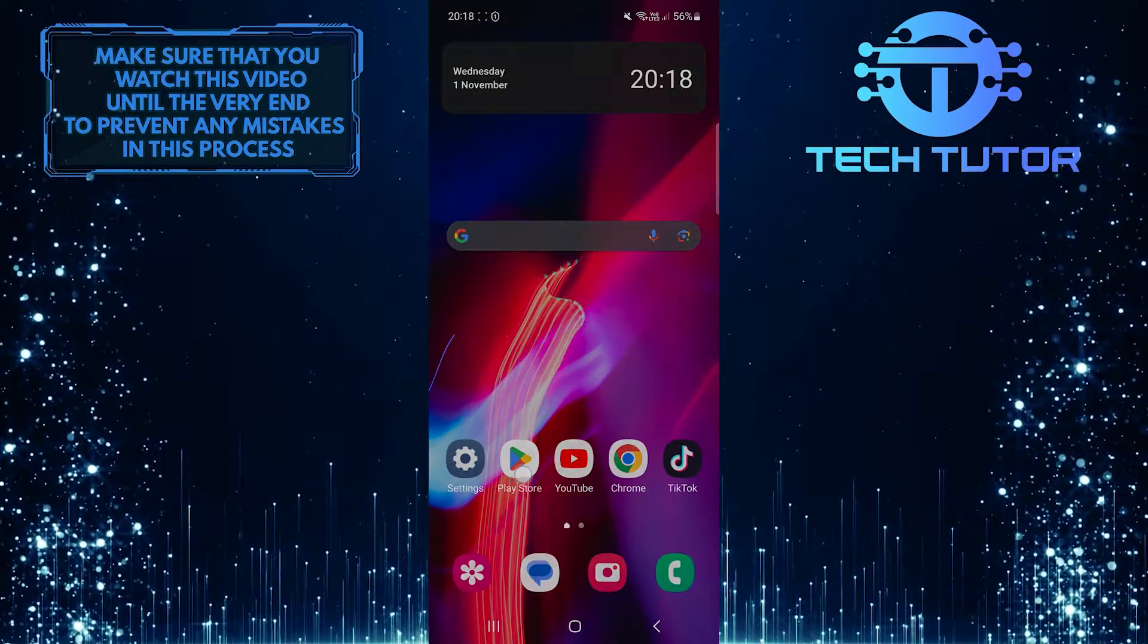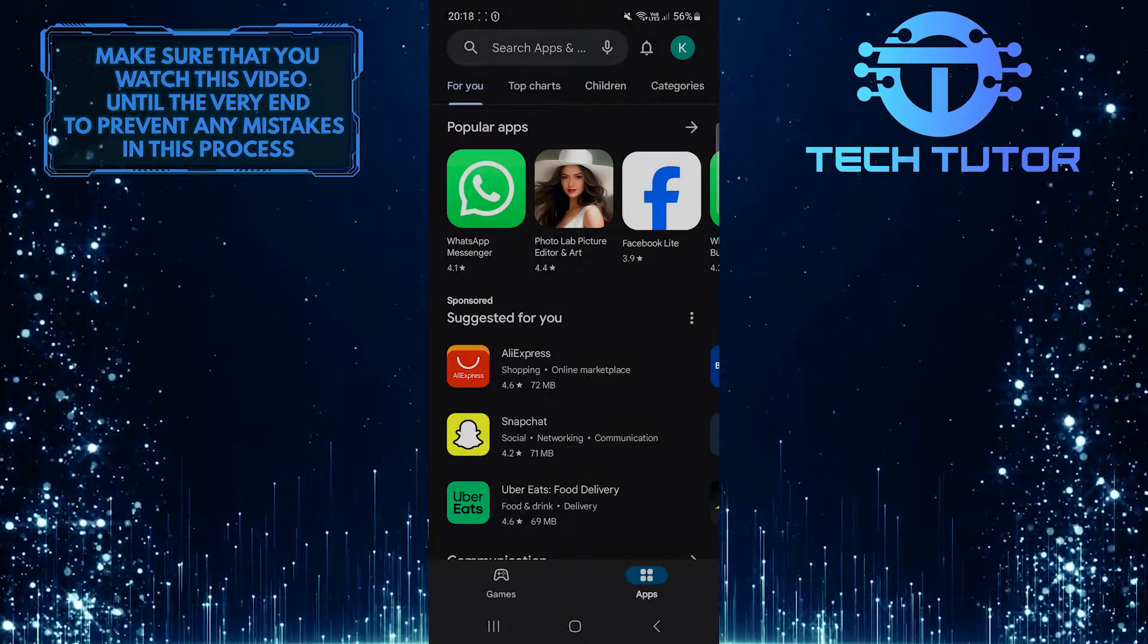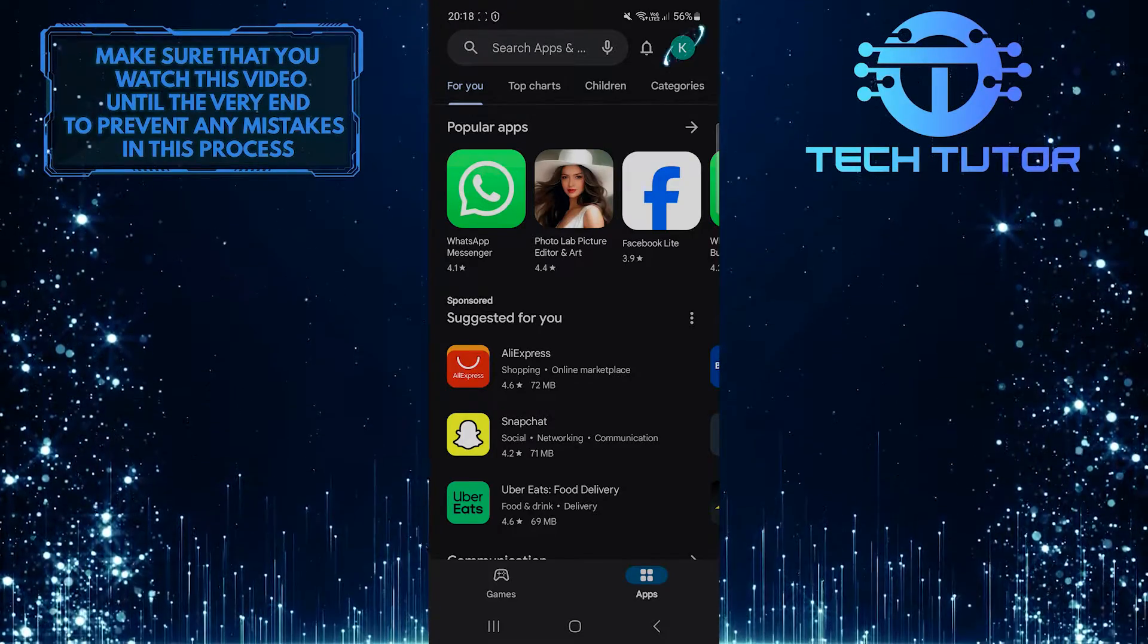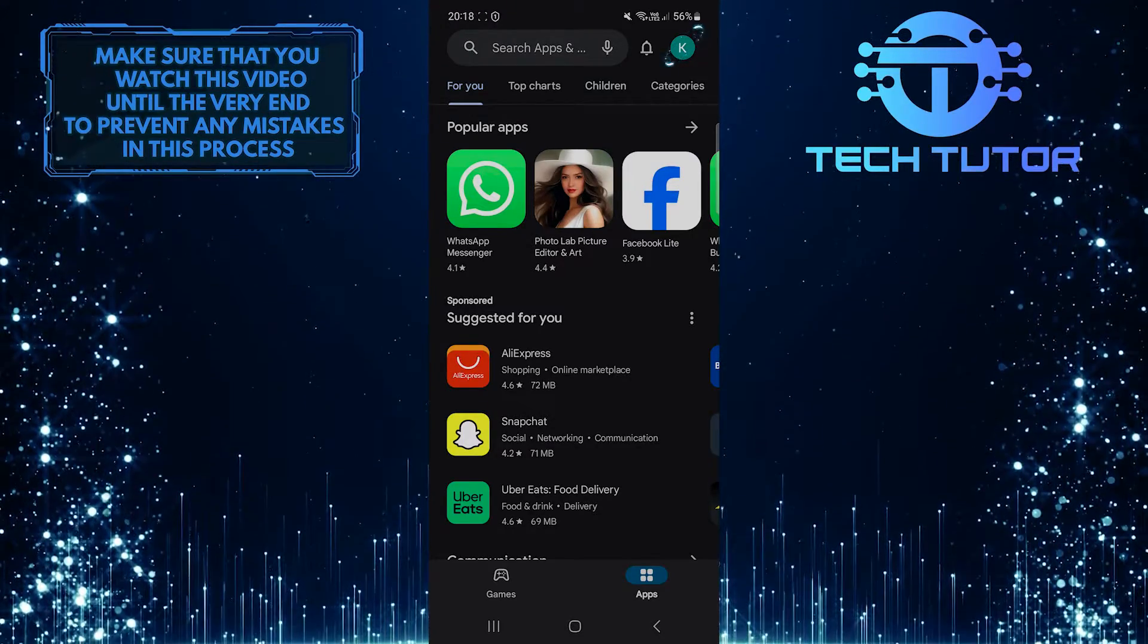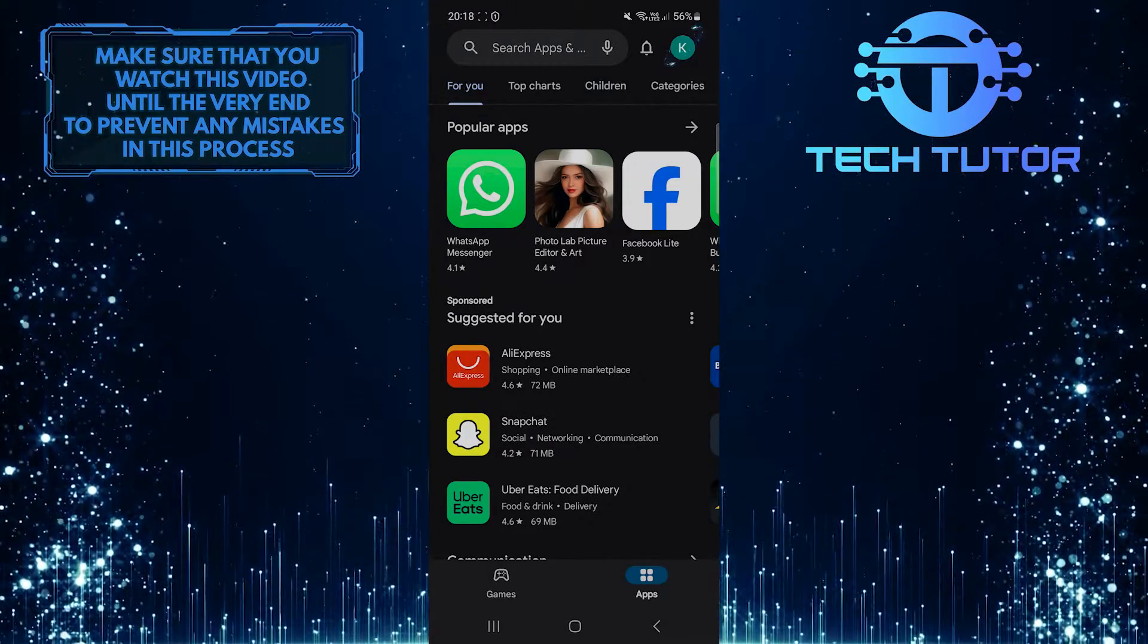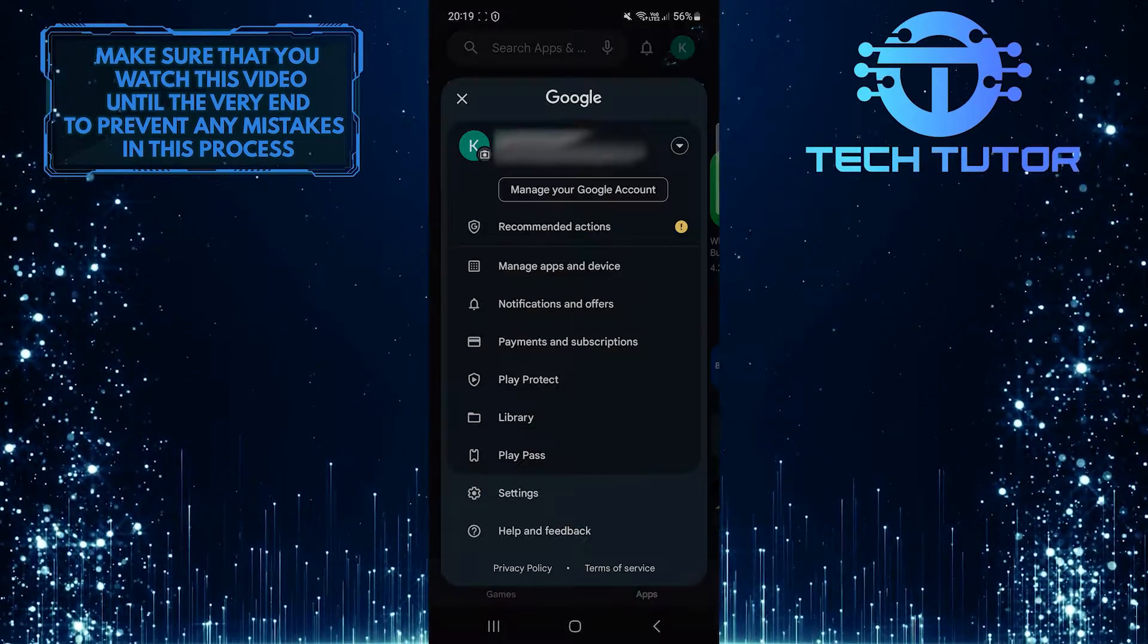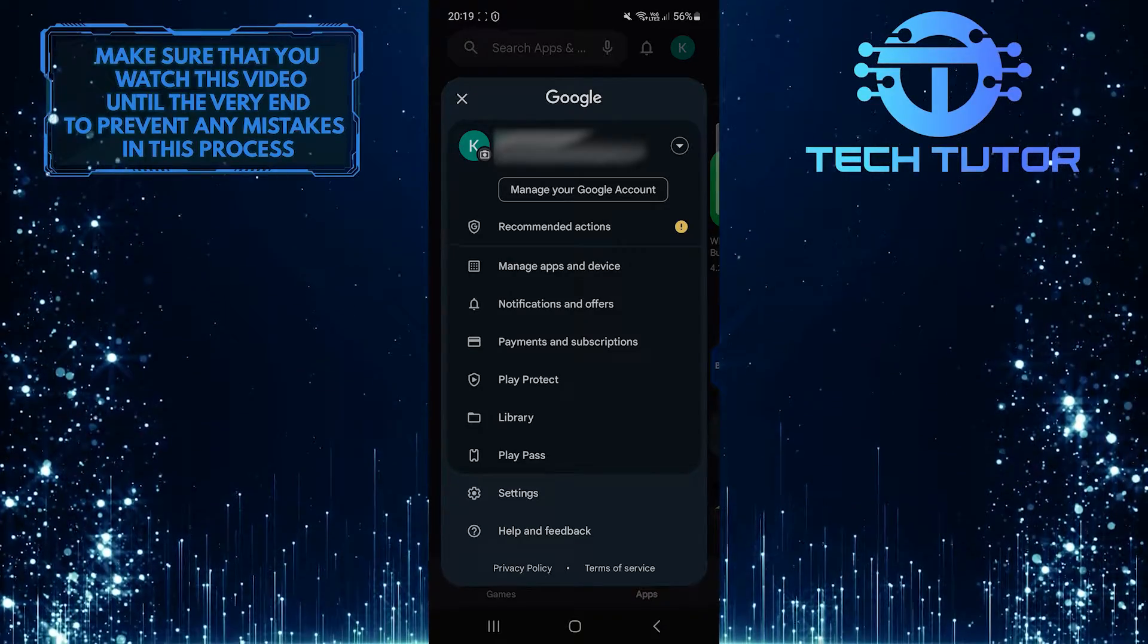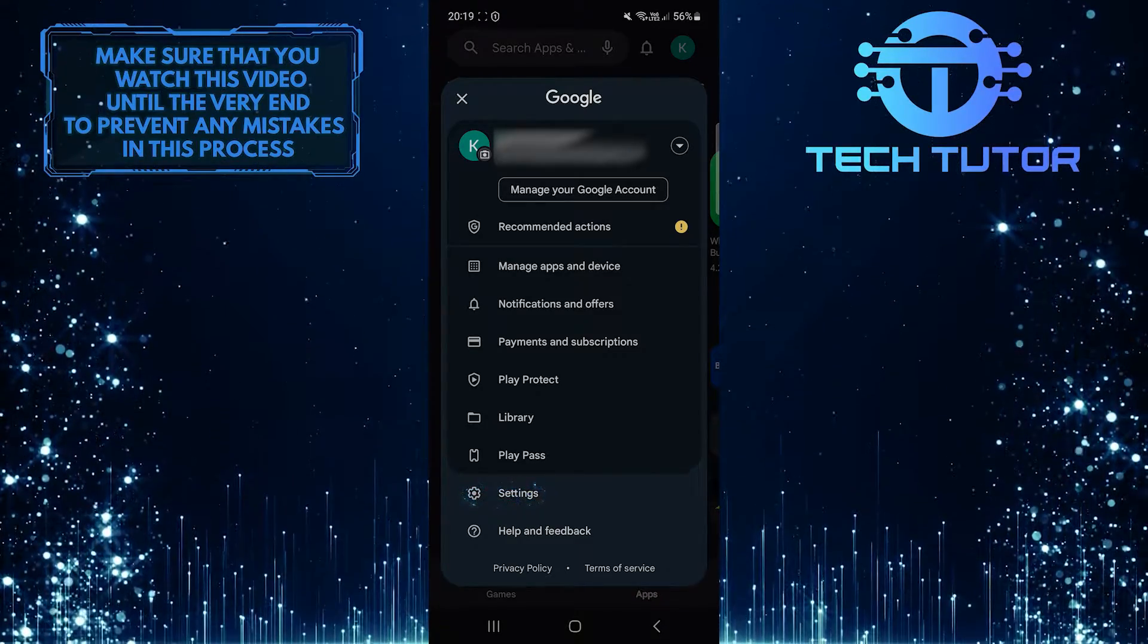To get started, open the Play Store and tap on the profile picture icon at the top right corner of the screen. After that, tap Settings.